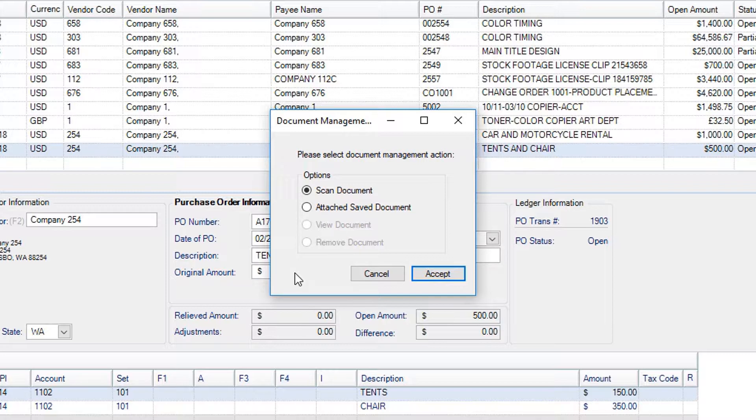You can select to either Scan a Document, where you will have the chance to scan a document from an attached scanner, or attach a saved document, where you can attach a document that has already been scanned.